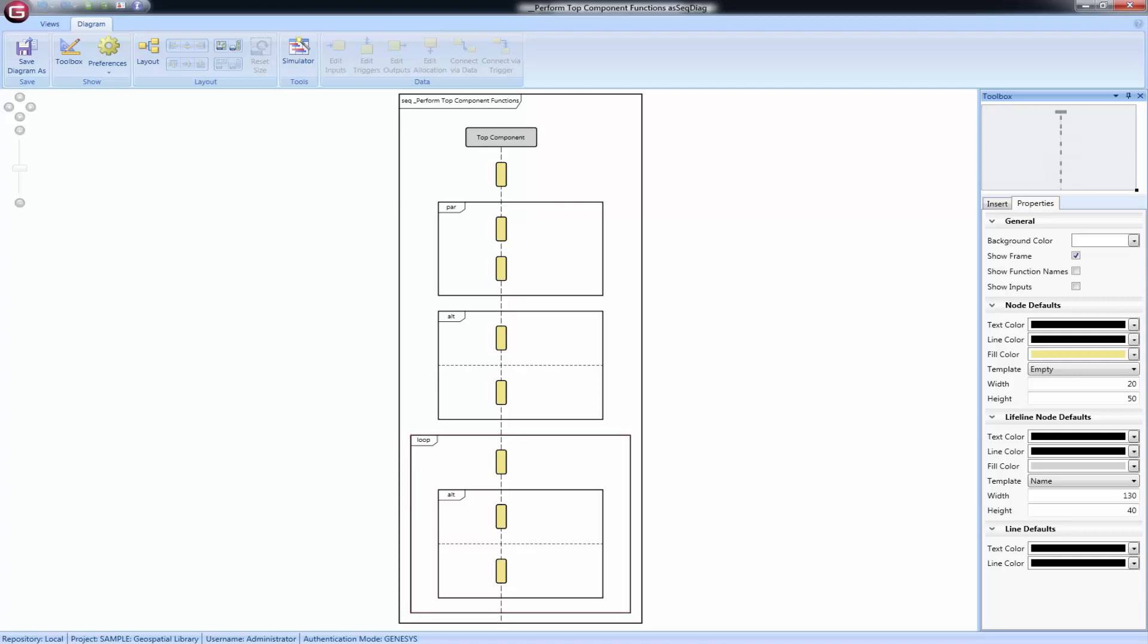The sequence diagram will also show structures that are nested within each other.